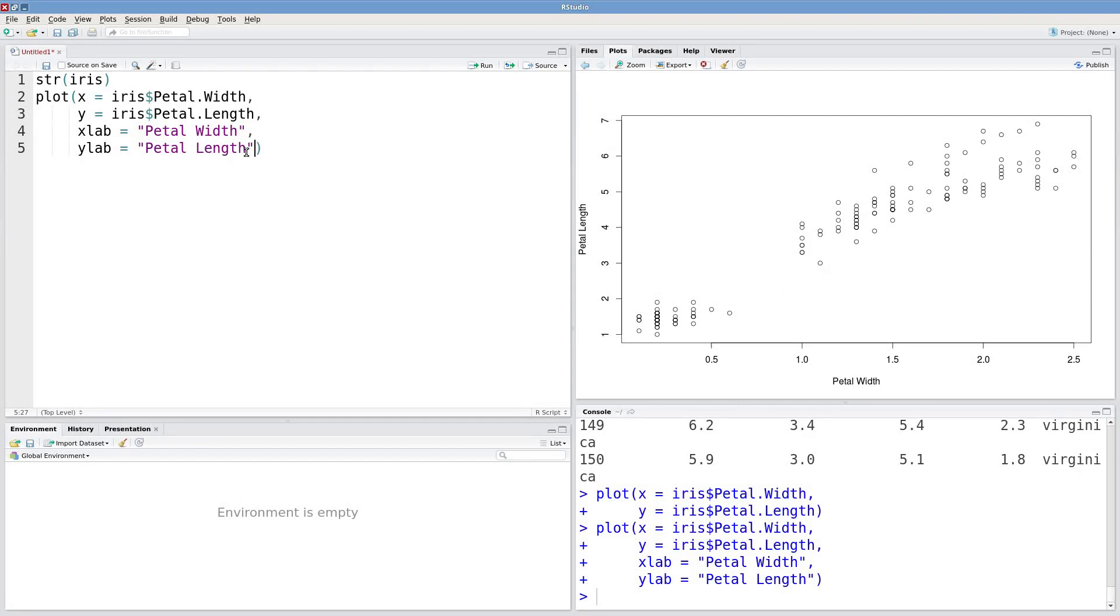There's an additional argument col that can do that. This will specify the color for each point. And I'm just going to put in that species factor here.